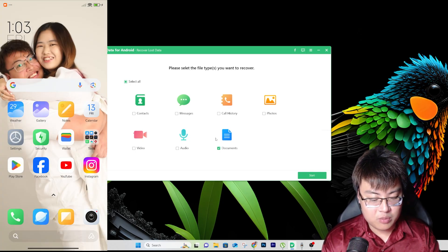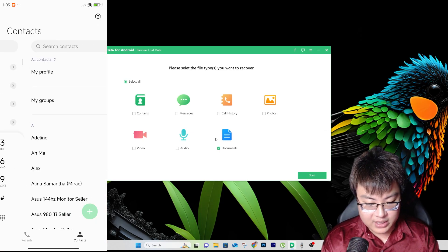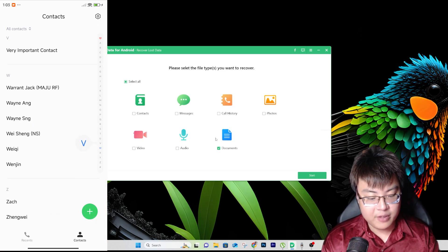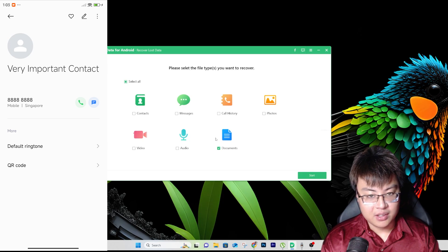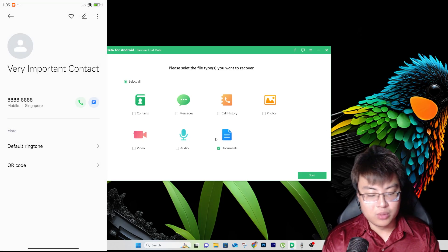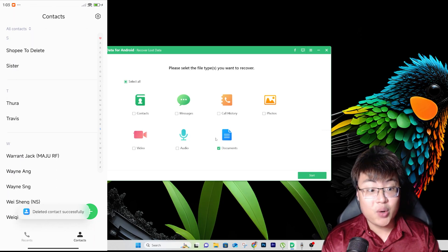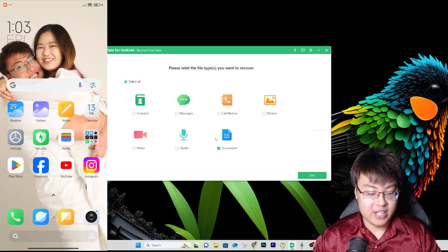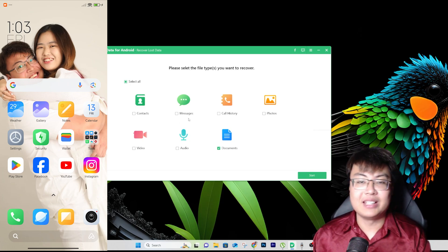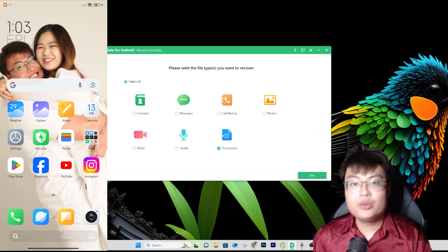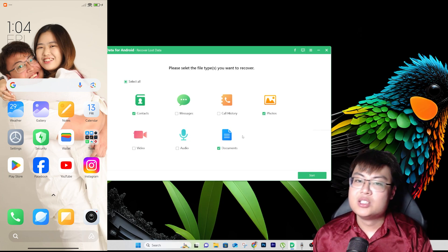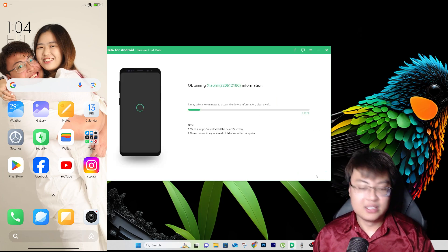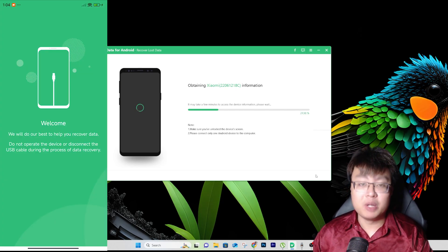I'll also go to my Contacts and delete one important contact I have saved. Here's the contact — I'll delete it. Done. So I've deleted everything: a photo, a document, and a contact. Now let's go ahead and recover them. I'm going to select a few file types: documents, contacts, and photos — just those three — and click Start.